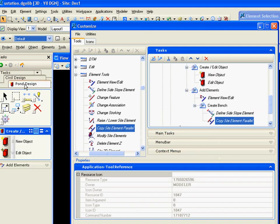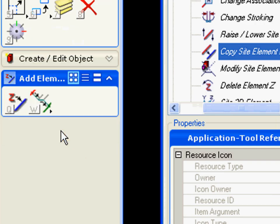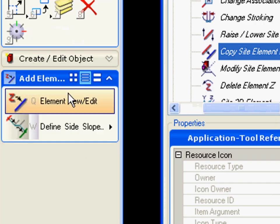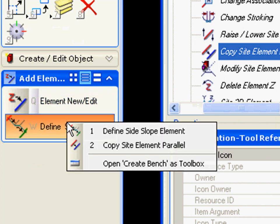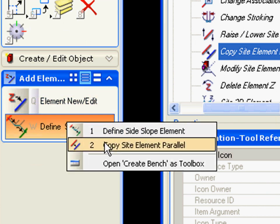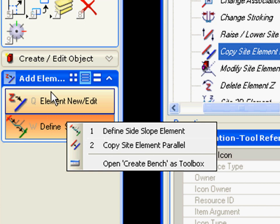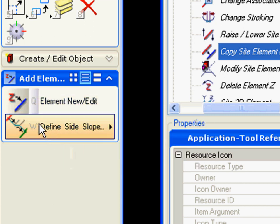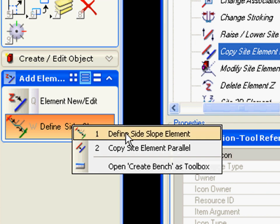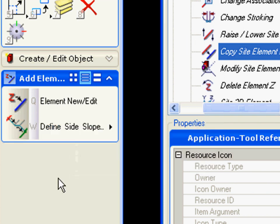So let's look out and see how that works. So I create an object, and I then come in here and edit my object by adding elements. And if I want to create a bench and then place side slopes.